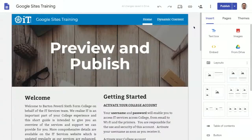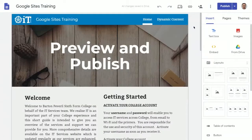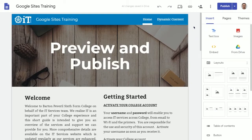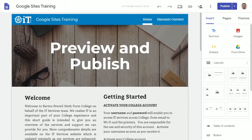I hope you found this series of Google Sites training videos useful. If you've got any questions, then please feel free to talk to anyone in the IT services or library teams. Thank you.